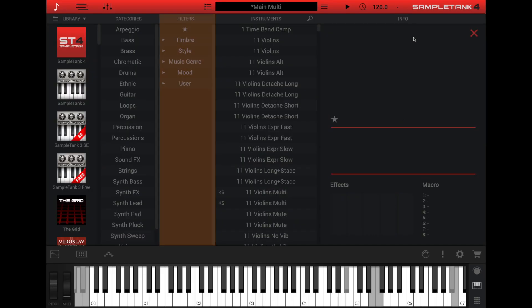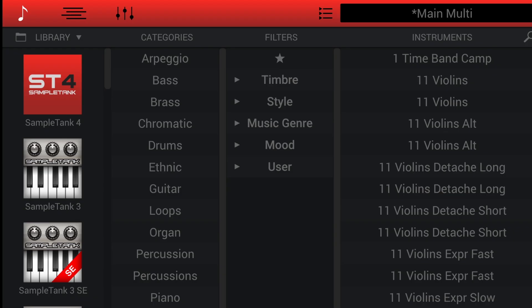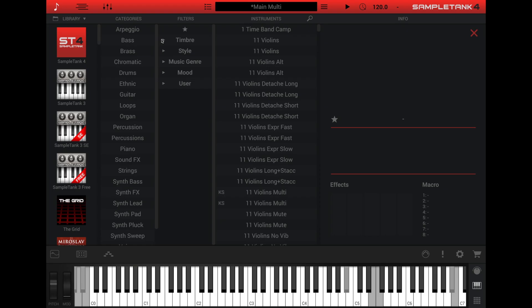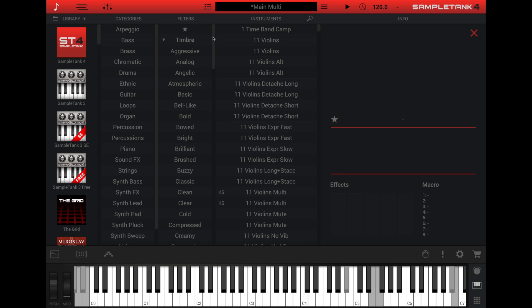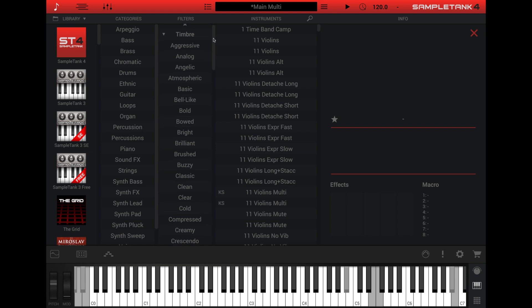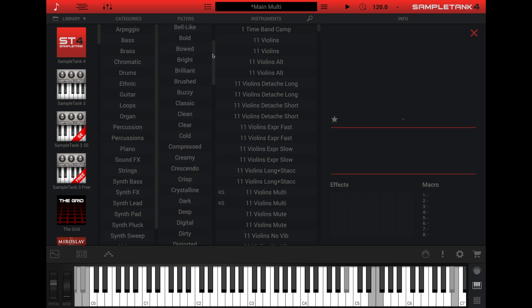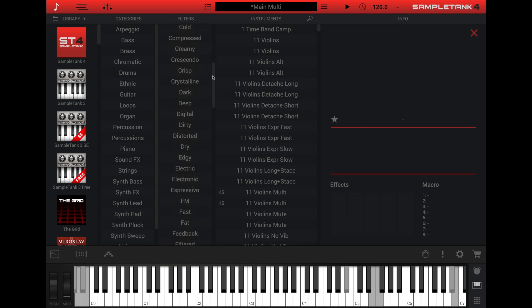The filters column lets you get even more specific. Here you can filter the instruments column by four sets of keywords. The first set of keywords is timbre. Timbre includes keywords that describe the sound with adjectives such as bowed, bright, or warm.